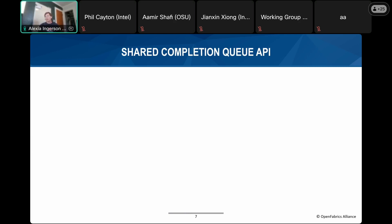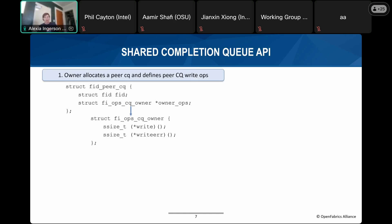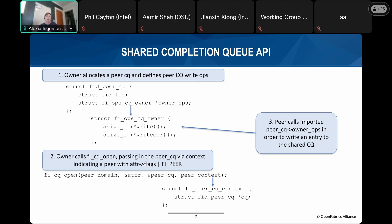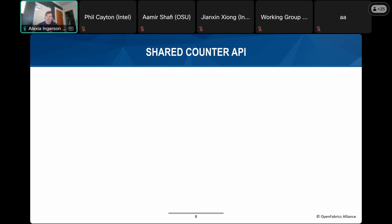The peer provider architecture defines the API calls for sharing resources. For the shared completion queue, peer providers need a way to report completions directly to the application to avoid overhead of another provider having to poll that CQ and rewrite the entry. The owner allocates a peer CQ and defines the peer CQ write ops — these tell the peer how to write a successful entry and an error entry into the CQ. The owner then calls fi_cq_open with the peer and passes in the peer CQ through the context parameter while specifying the fi_peer flag, which tells the peer not to allocate its own resources but to use the specified write calls being imported.